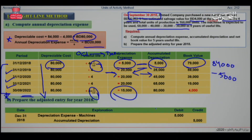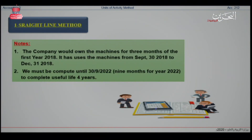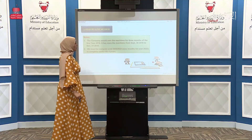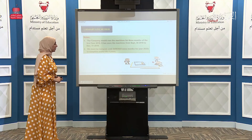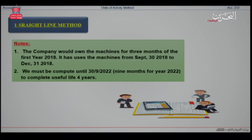Now we will move to write the adjusting entries. On the debit side, I write the depreciation expense for the machine. They want it for the first period, so the depreciation expense is $5,000, written on the debit side. On the credit side, the accumulated depreciation is also $5,000 for the same period. Note: the company owned the machine for three months of the first year, using it from September 30, 2018 to December 31, 2018. Second, we must compute until September 30, 2022, which gives us nine months for the final period, as explained in the schedule.